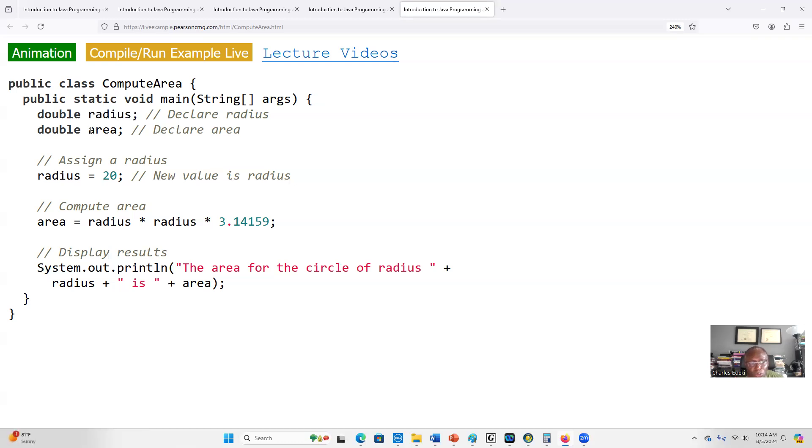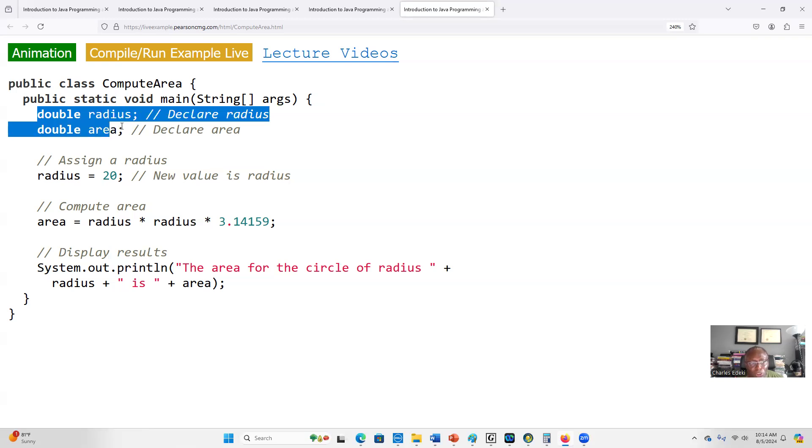Same thing here: we are going to store the result of the area, so we declare a variable named area. Both variables' data types are double, which means a decimal value.